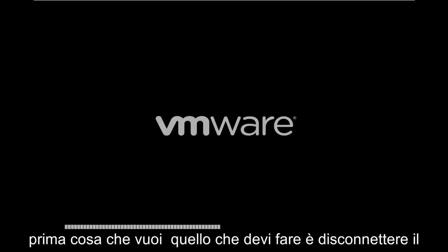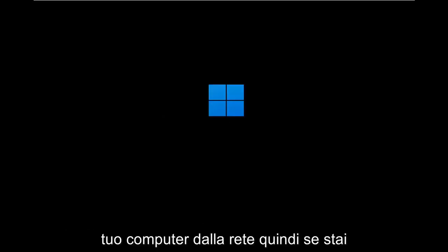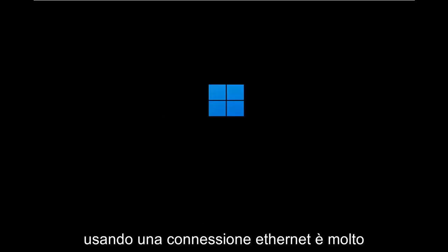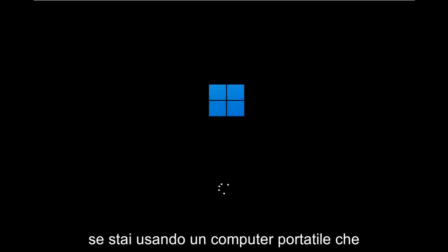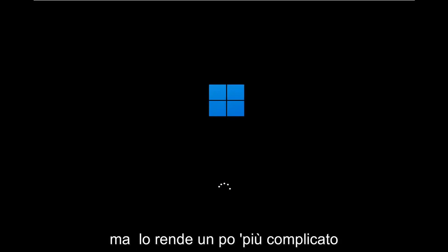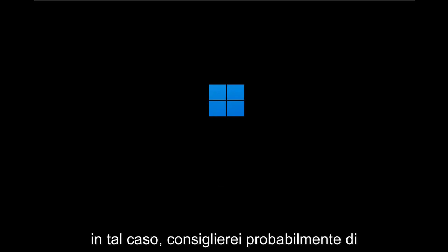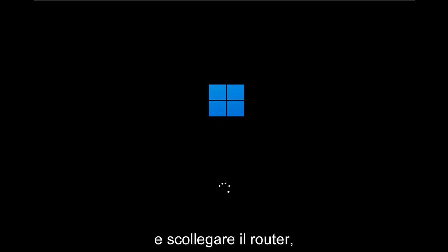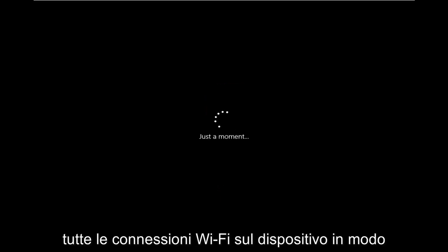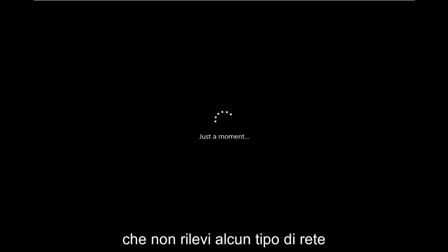So if you're using an Ethernet connection, it's very easy. You just unplug it from the back of your desktop. If you're using a laptop computer, that makes it a little bit more tricky. In that case, I'd recommend just probably turning off your router settings as well. Just unplugging your router. So just turn off all Wi-Fi connection to your device so it doesn't pick up any sort of network connection.